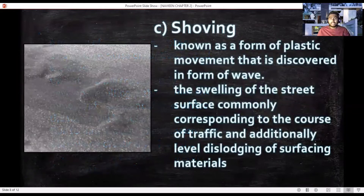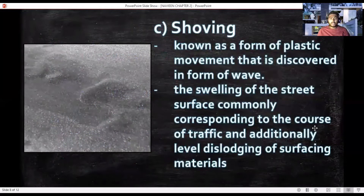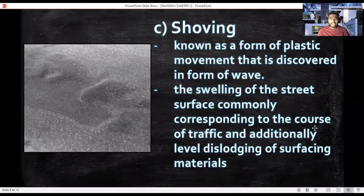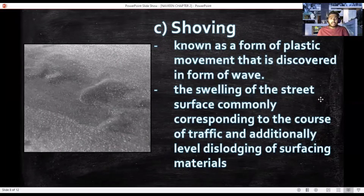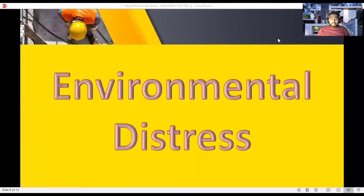Third is shoving, also known as a form of plastic movement discovered in the form of a wave. This wave is a swelling of the pavement surface, commonly caused by traffic loads, potentially leading to disclosure of surface materials. It is also one of the major causes of road distress.